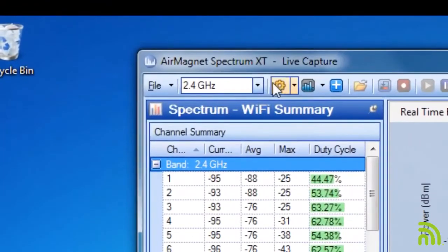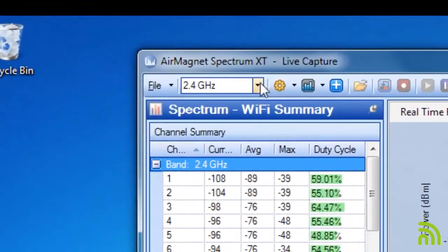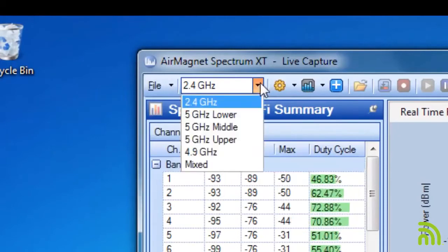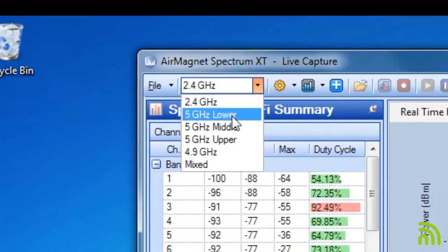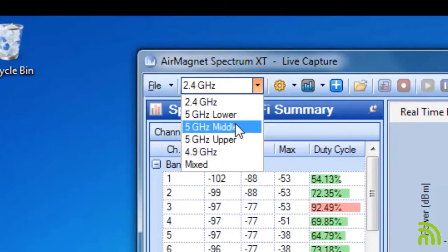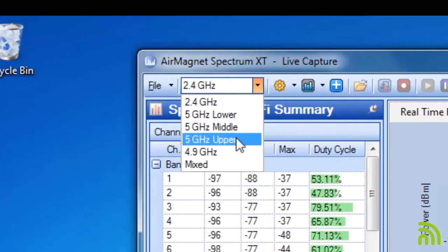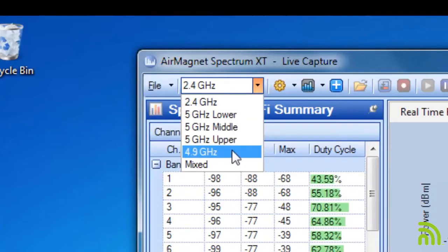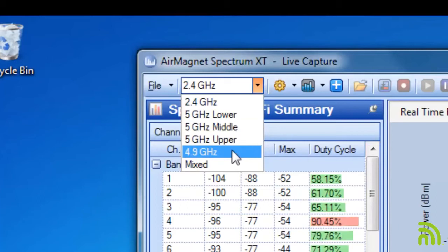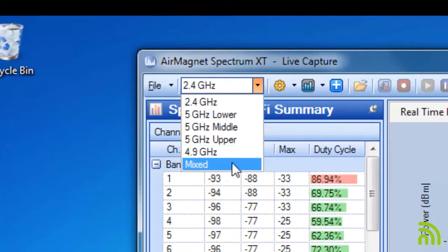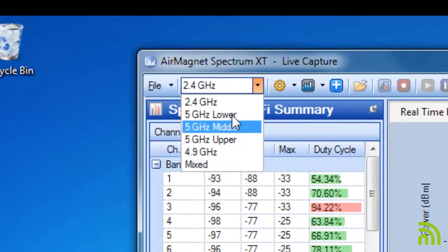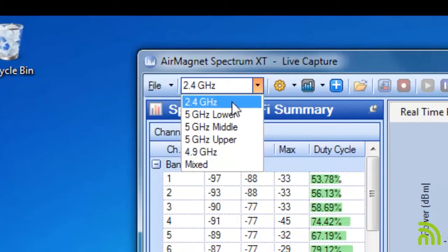The first step for getting started is to choose which band you'd like to investigate. I can choose to look at the 2.4 gigahertz band. I could look at any individual chunk of the 5 gigahertz band. I could also look at the 4.9 public safety band, or I could mix my way through all the bands.